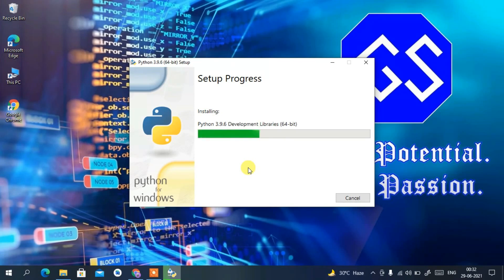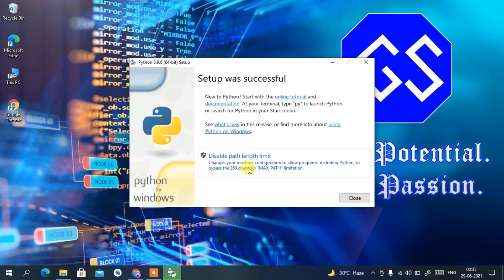It will take a couple of minutes. I'll come back after the installation is complete. And we're back — Python 3.9.6 setup was successful.